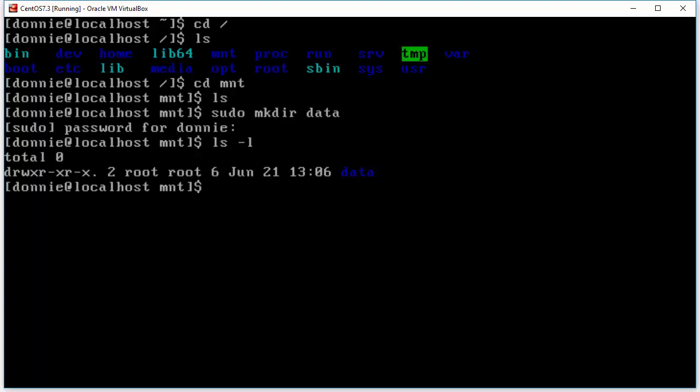And so now let's go ahead and mount our new partition. And to do that we're going to use the mount command again except this time we do need sudo privileges. It's going to be dev sdb5. So that is the partition that we just formatted and we're going to mount that under this mnt data directory that we just created.